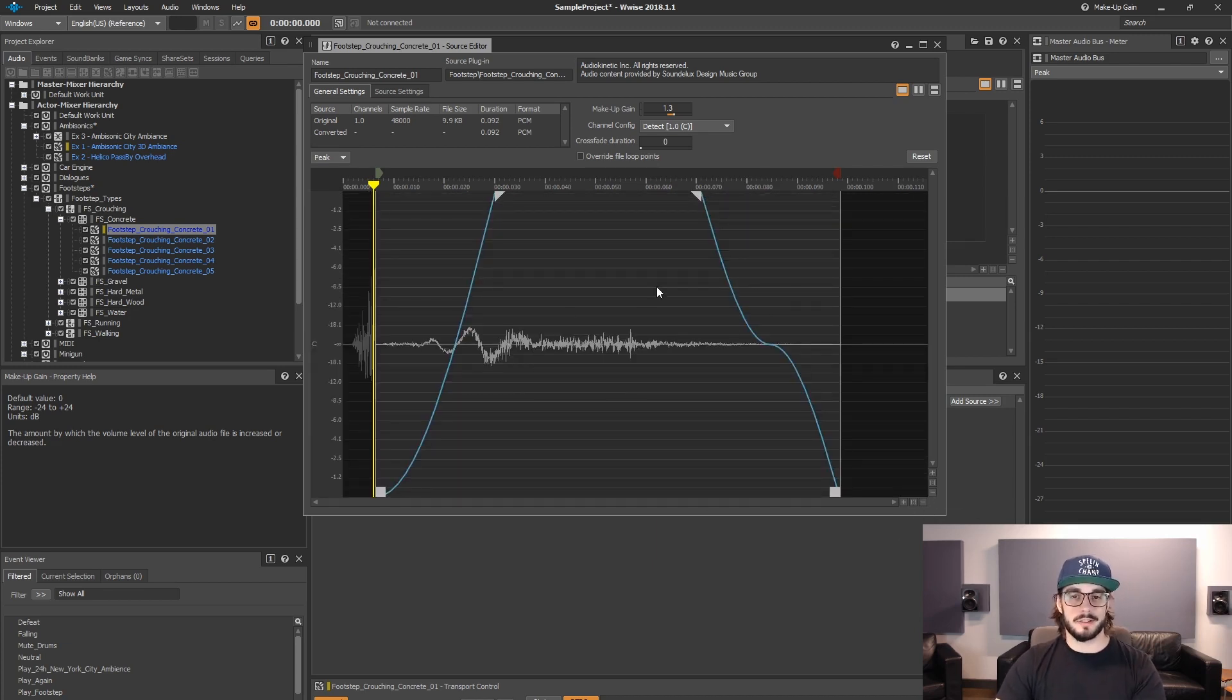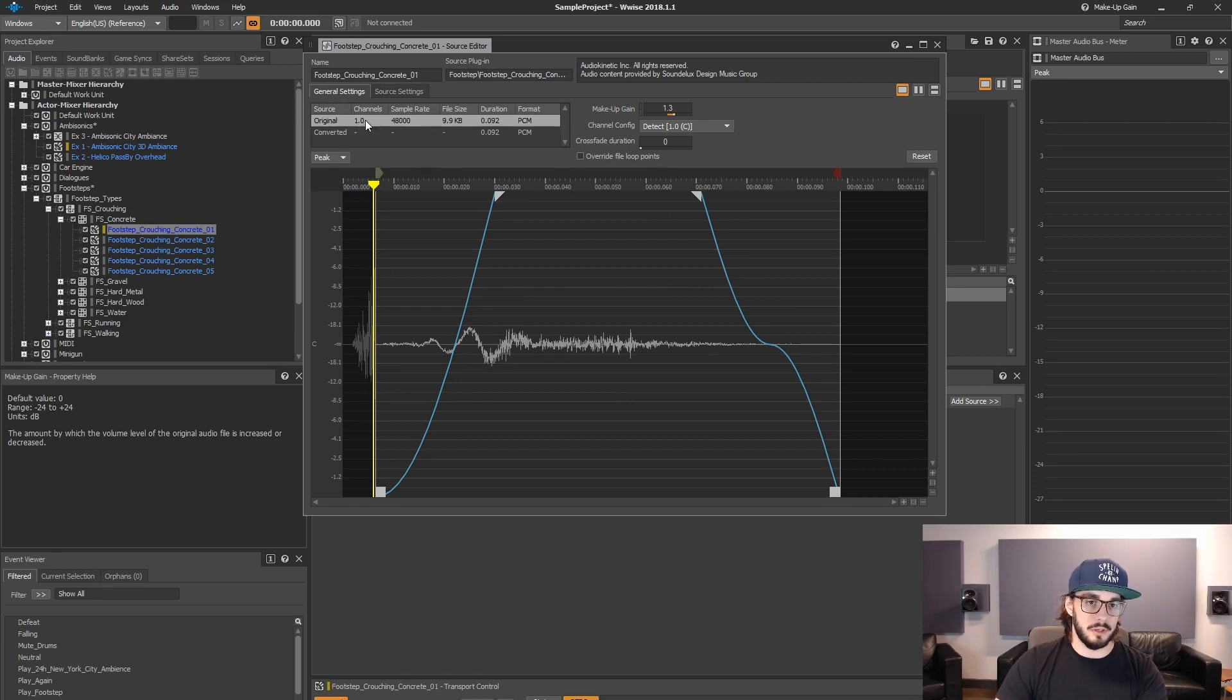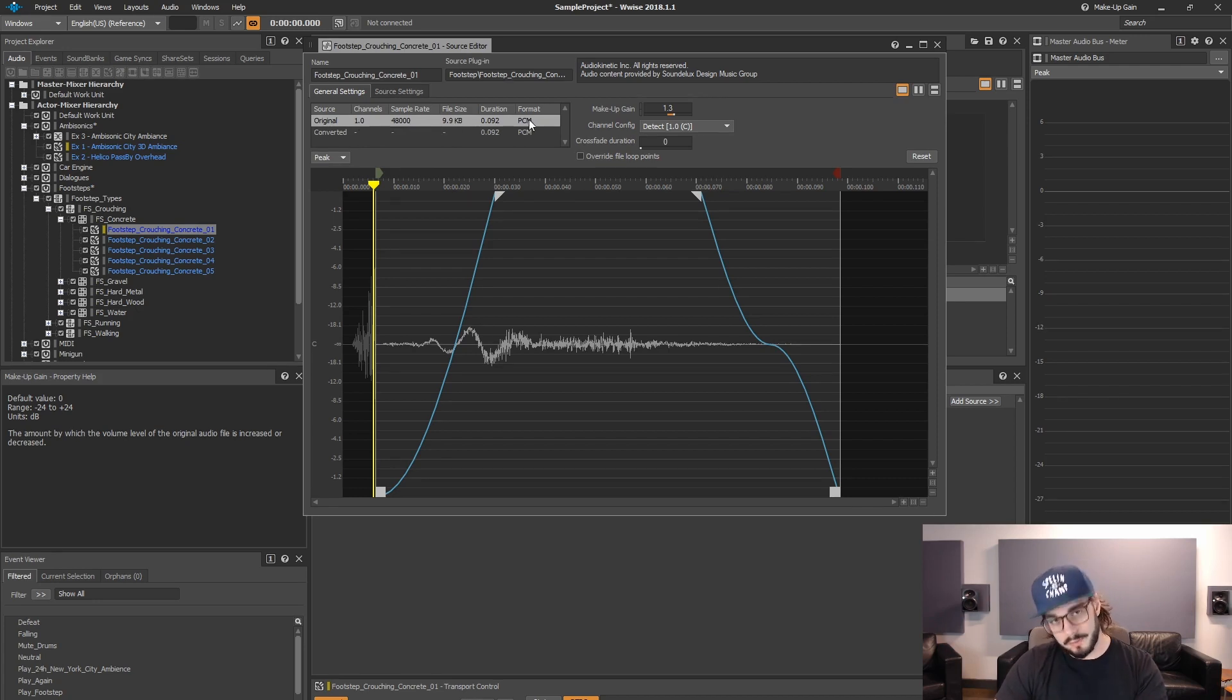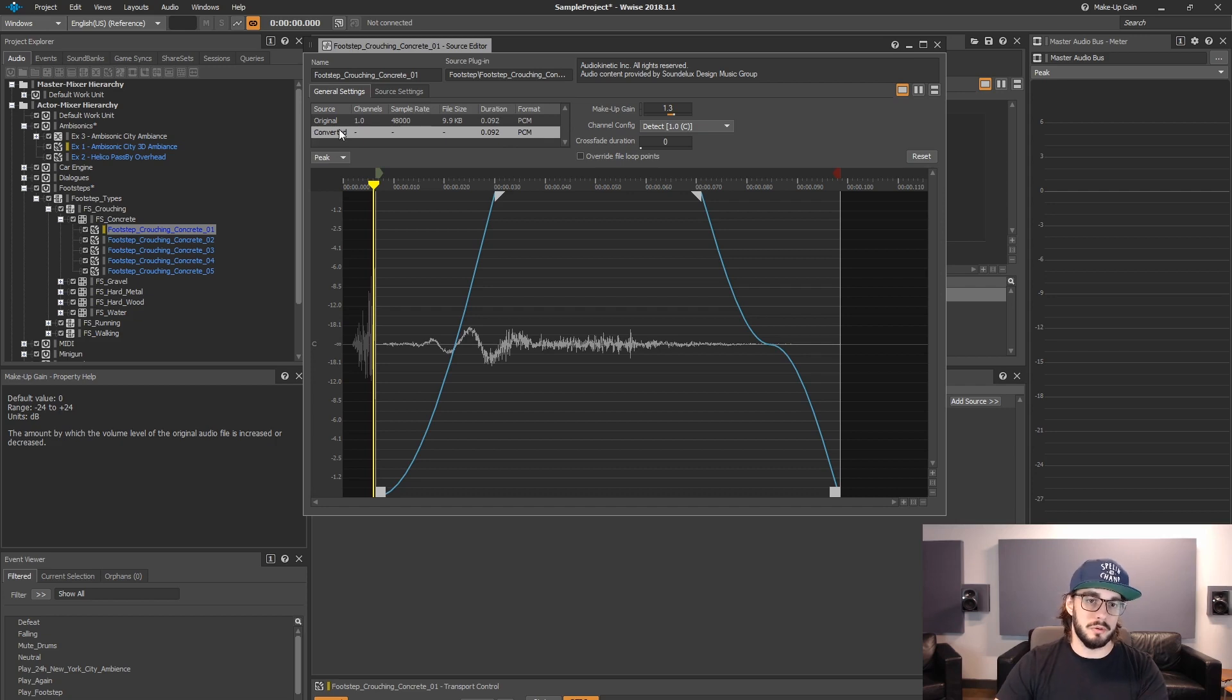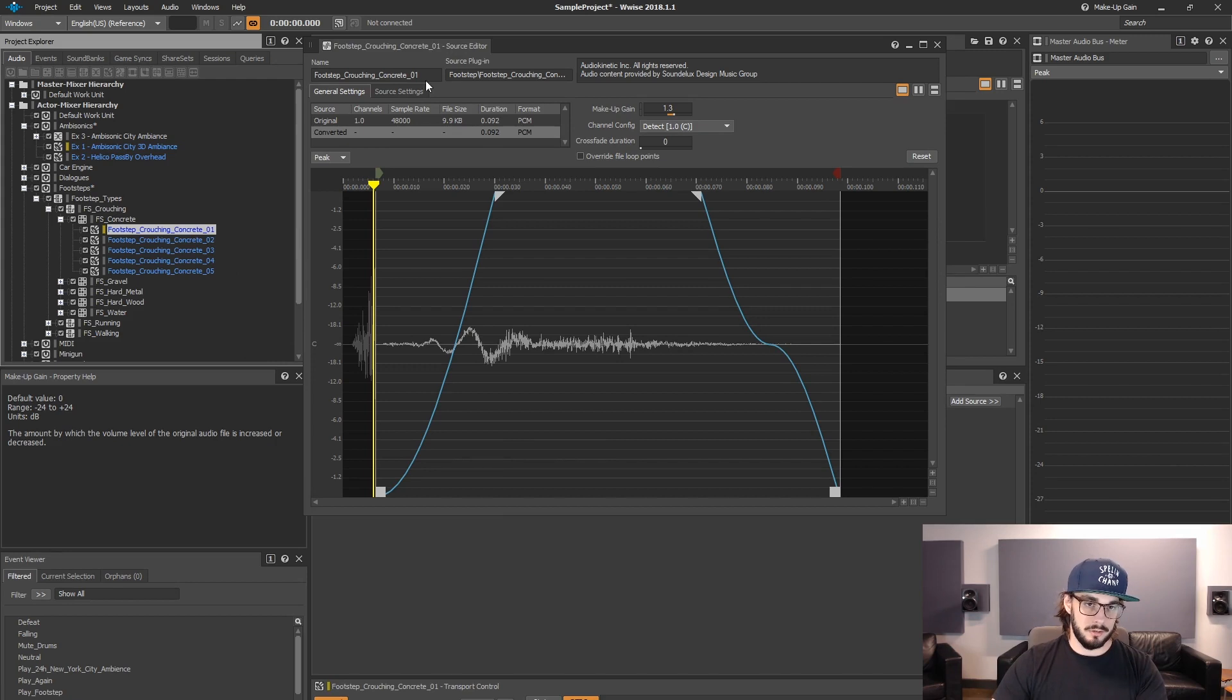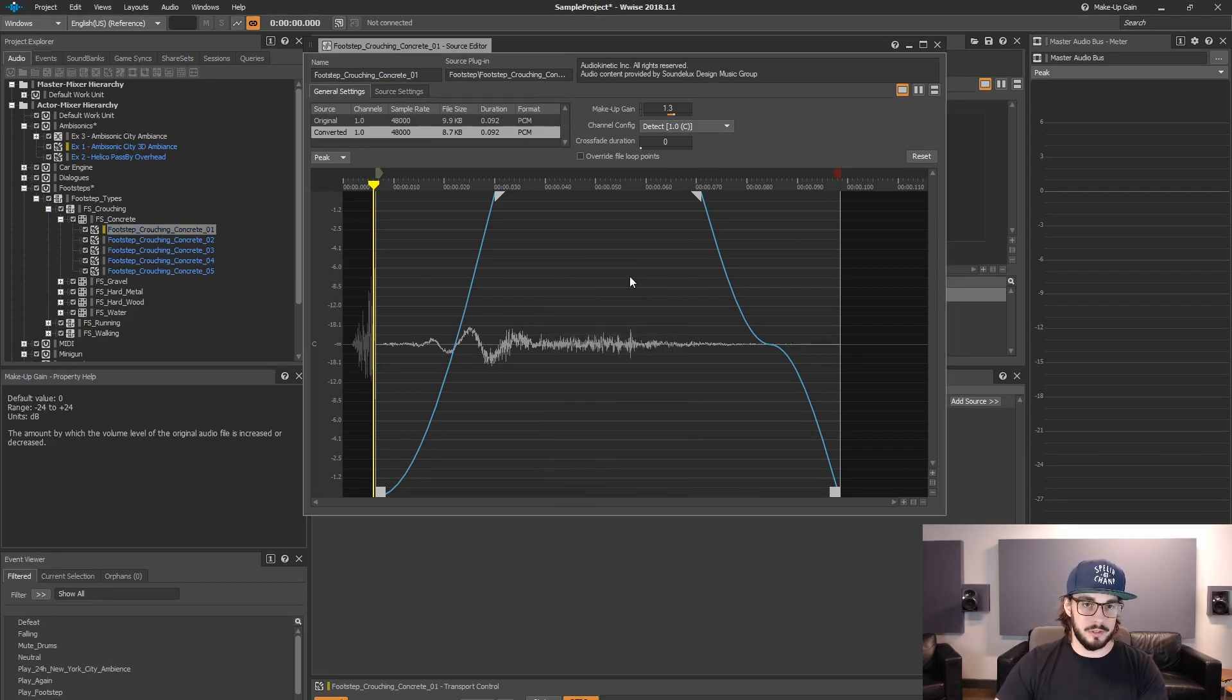After that, you have some general settings. Still in the general settings tab, you have this little square here that gives you information about the file. So the original file, the channel count of the original file, sample rate of the original file, file size, duration, and format of the original file. And depending on what conversion settings you have on the parent and so on, it will show different information for the converted file.